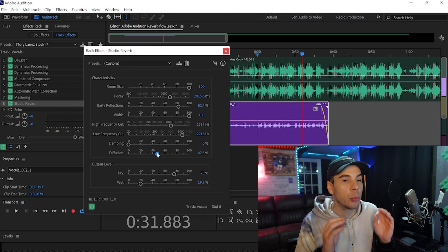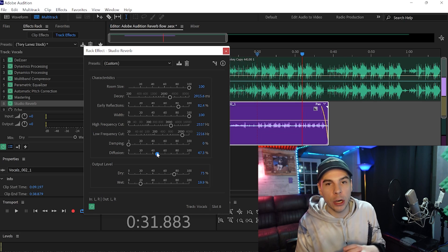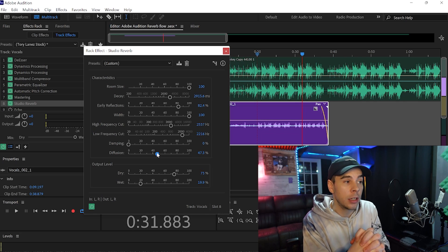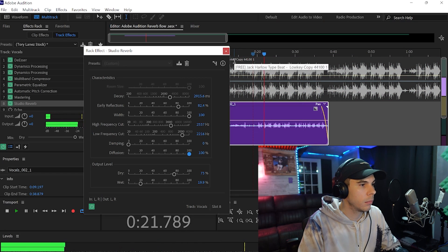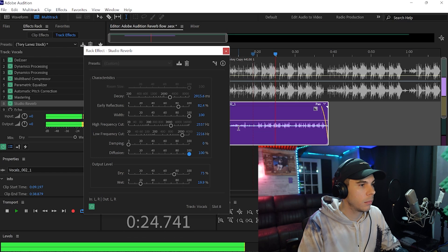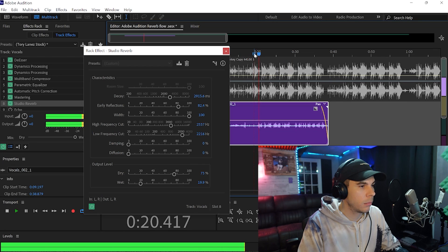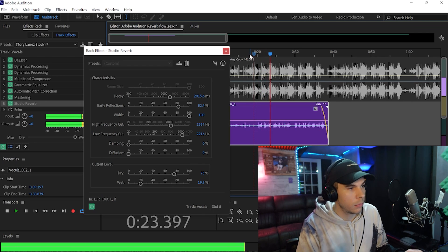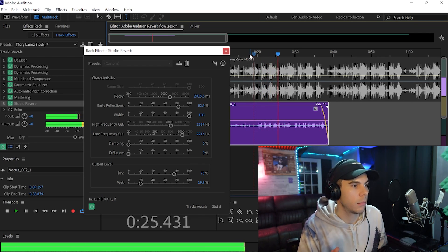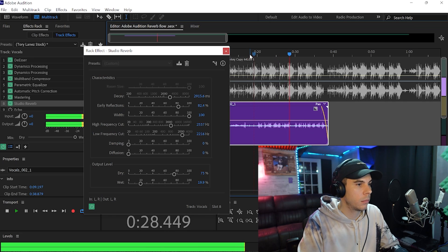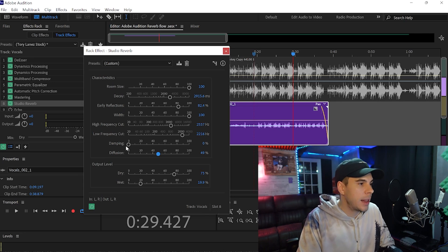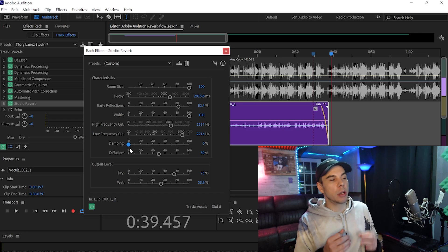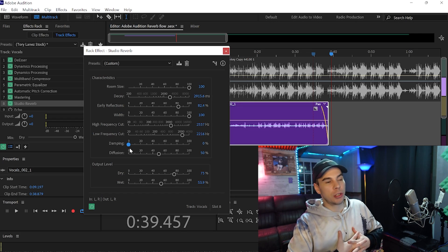Our diffusion will tame the reverb. The more you bring it up, the less reverb and the smaller it's going to sound; the more you bring it down, the thicker the reverb is going to be. I like to keep my diffusion around halfway, about 50. Then we have our damping — the more you bring this up, the more reverb we're going to get. It doesn't do too much, but it does a little bit.